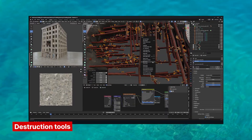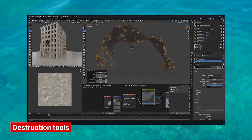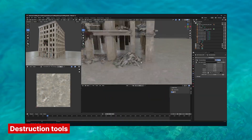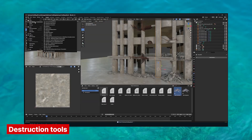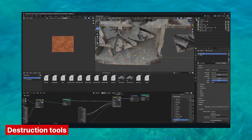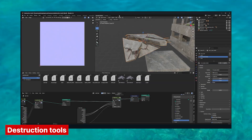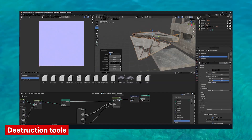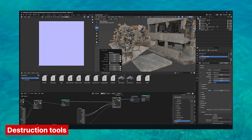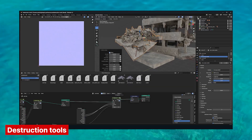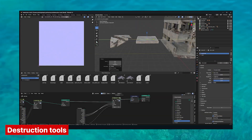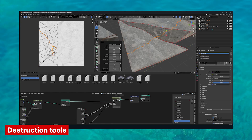In the real world, nothing stays perfect forever — bricks crack, objects break, and over time everything shows signs of wear. That kind of detail is what makes 3D scenes feel lived-in and believable. Whether you're working on a post-apocalyptic setting, a battle-damaged city, or just want to show the passage of time, this add-on makes it easy by letting you apply cracks, chipped surfaces, and scattered debris to any object regardless of its shape. What really makes it stand out is that it includes tools to add realistic internal structure like exposed rebar, tangled wire mesh, and dangling cables — revealing the guts that make up the object.